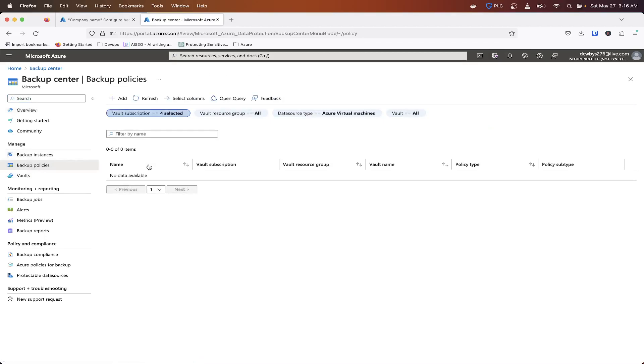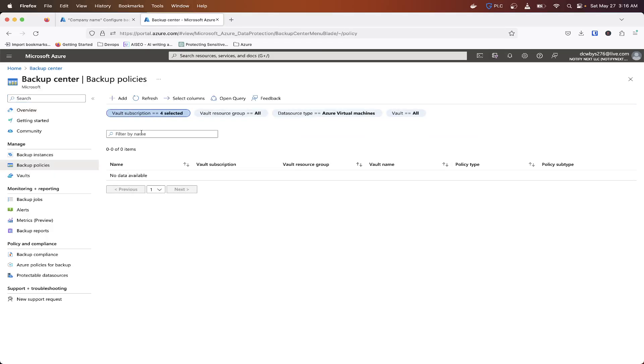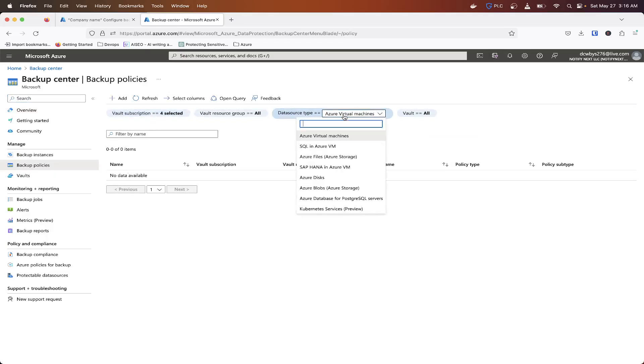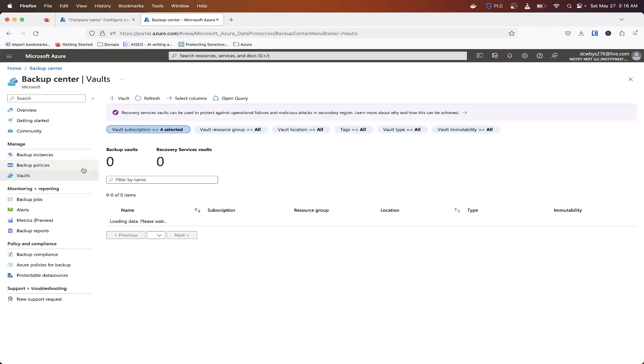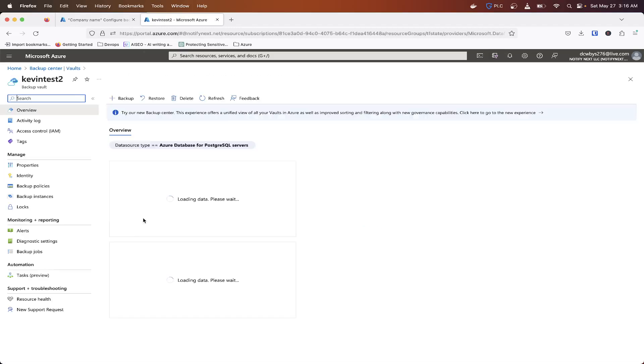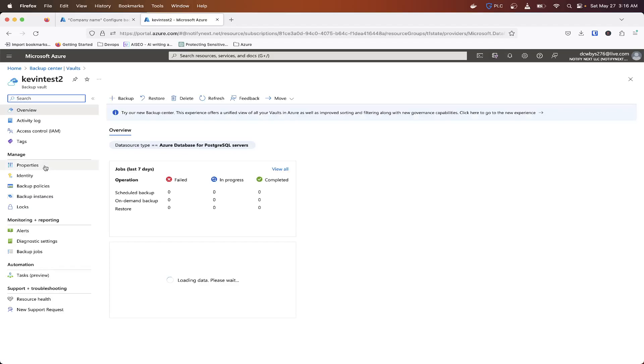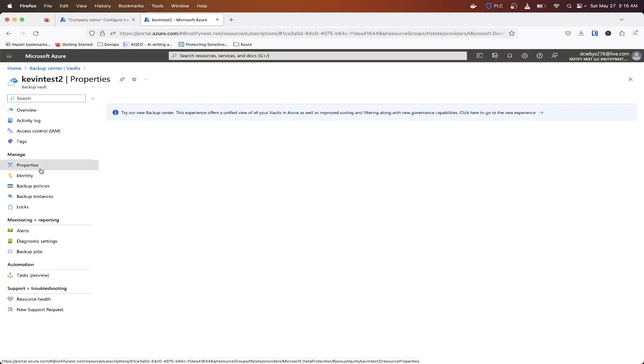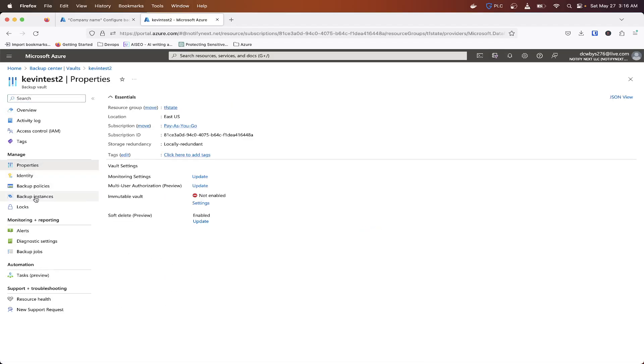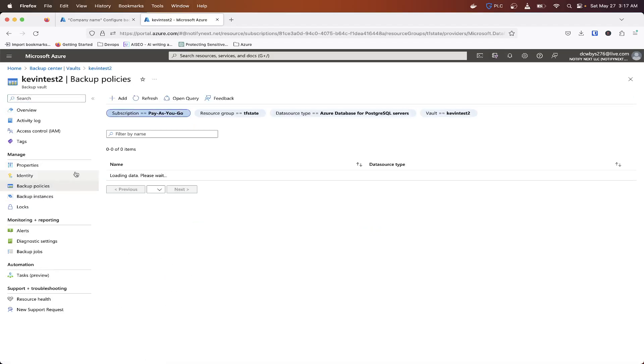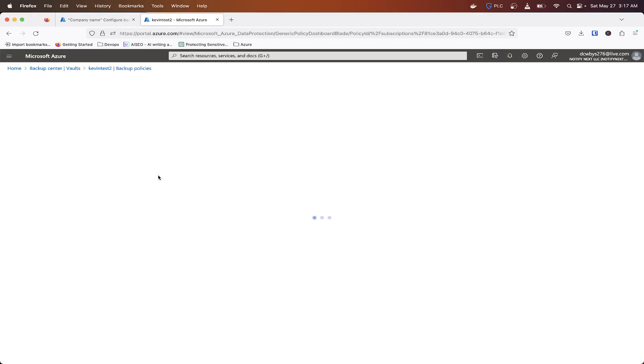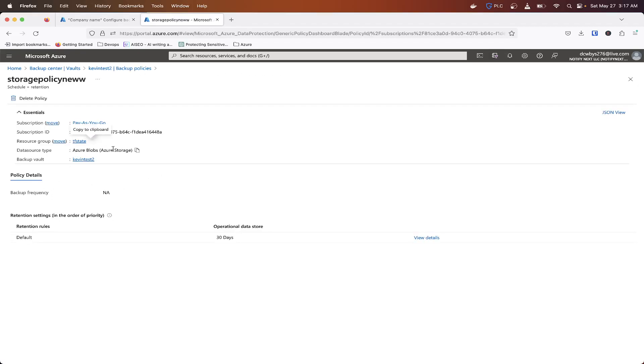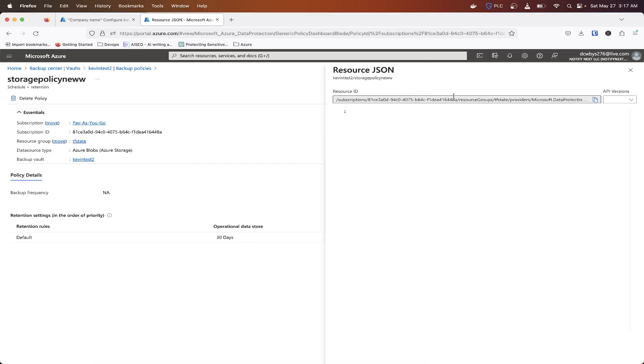And we'll grab that backup policy. Oh, and actually the policy needs to be actually in a specific format. They don't tell you that here, but you essentially need it to be, let's see, let's go to backup center. Backup policies. Change the data source type. Actually, let's go to vaults. Click on our vault. Properties. Or no, policies. Change this to Azure Blobs. And then we need the, let's look at the JSON view. So we need this resource ID right here.